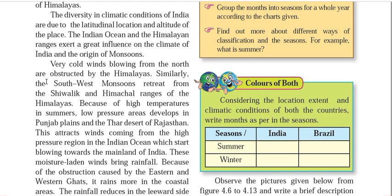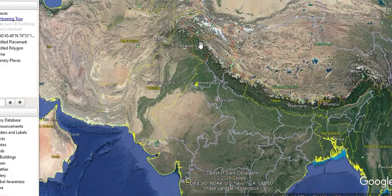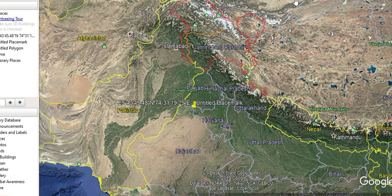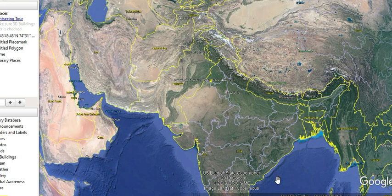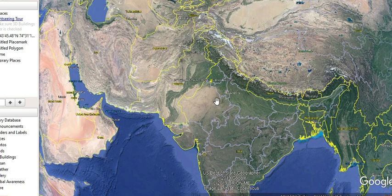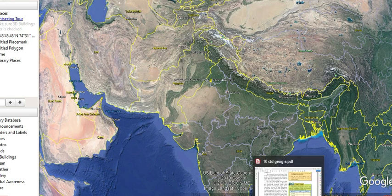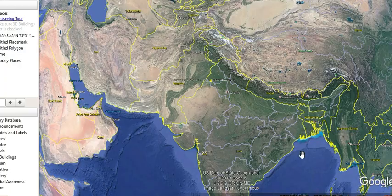Very cold winds blowing from northern areas are obstructed by the Himalayas. The south-west monsoon retreats from the Shivalik and Himachal ranges of the Himalayas, which I have already discussed — how Chennai gets rainfall because of retreating monsoon. The Himalayas obstruct the cold winds coming from the Gobi Desert in northern China and southern Mongolia. Without the Himalayas, these cold winds would directly enter the subcontinent and change the climatic conditions, turning the warm climate into a cold one. So the Himalayas have a great influence and a very important role in India's retreating monsoon mechanism.